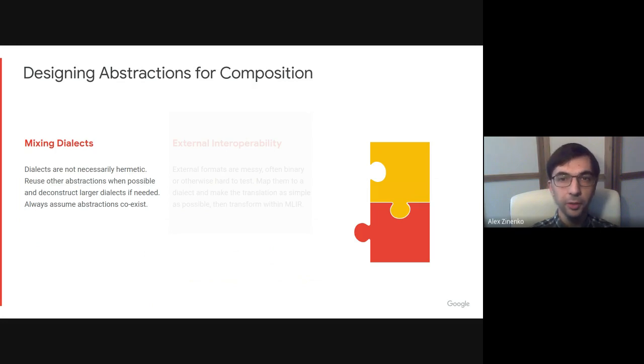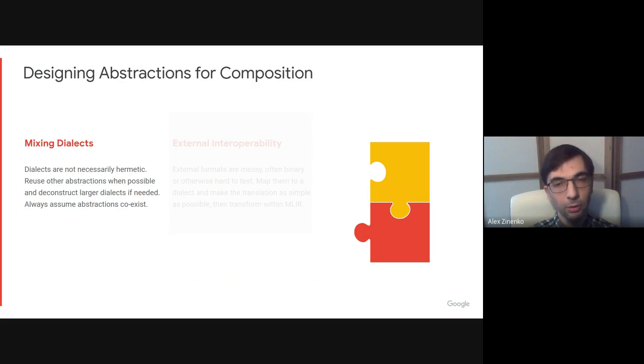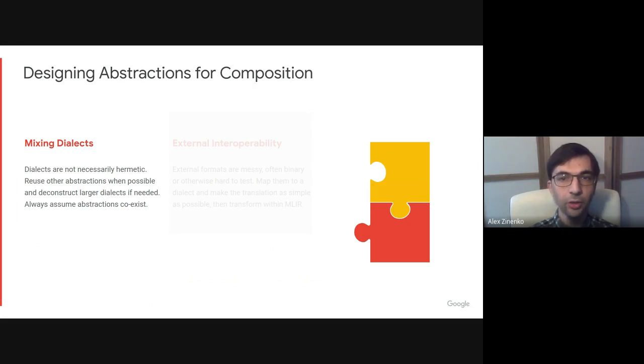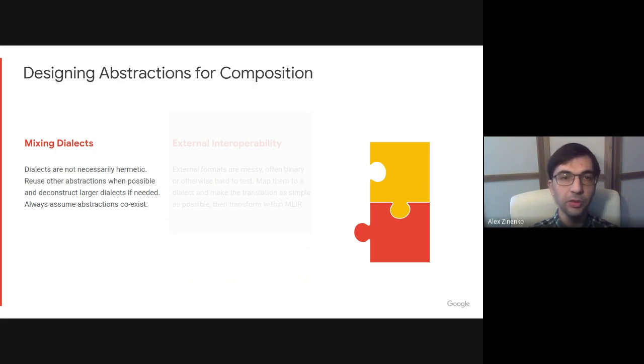Most dialects are not hermetic. They must coexist with other dialects and need to interact with each other. Arguably, interoperability and reuse are just good programming practice that was missing from compiler abstractions for a long time.